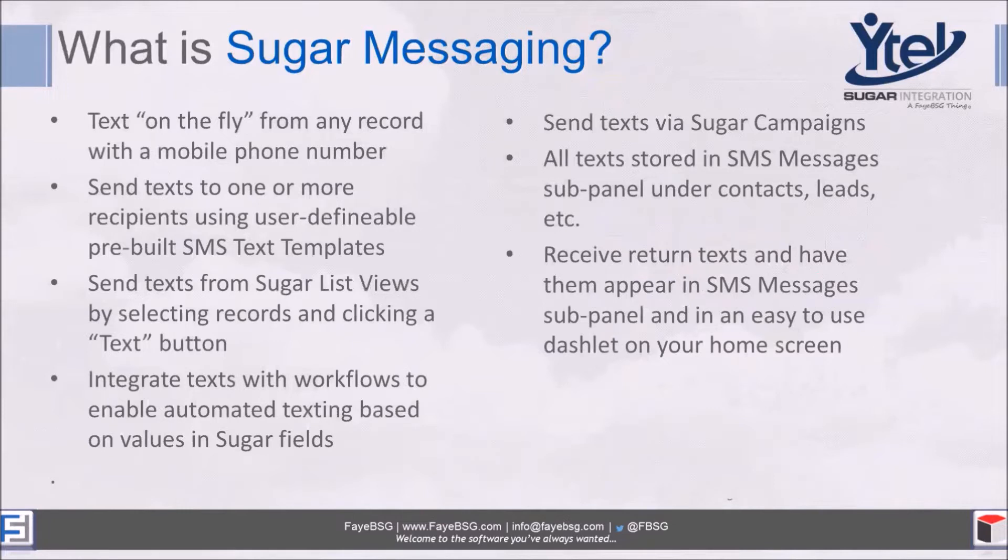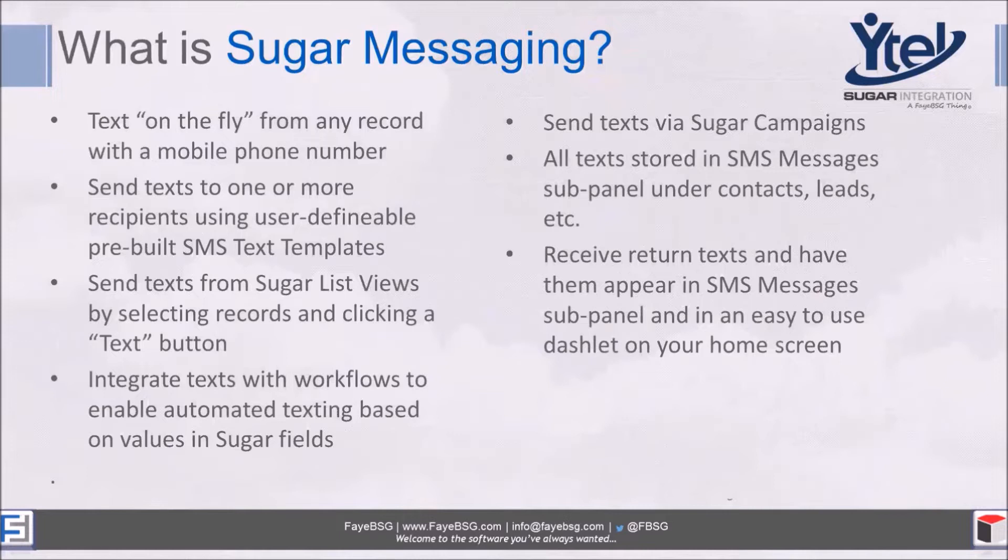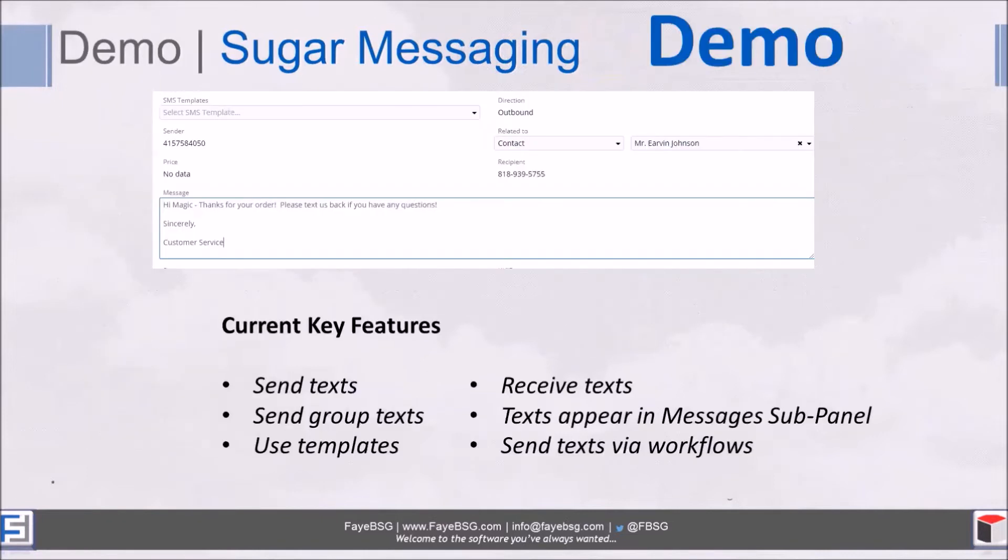Some of the key features: the ability to text on the fly from any record in Sugar with a mobile phone number, usually that's a contact or a lead. You can send texts to one or more recipients using pre-built texting templates. You can send texts to multiple people at a time from list views by selecting records and clicking a text button. You can integrate text with workflows, so somebody could fill out a form on a website, the form will automatically create a record in Sugar, and based on that a text can go out. You can also send texts via Sugar campaigns, and everything that gets texted - outbound and inbound texts - all get stored in a Messages sub-panel under the contacts and leads.